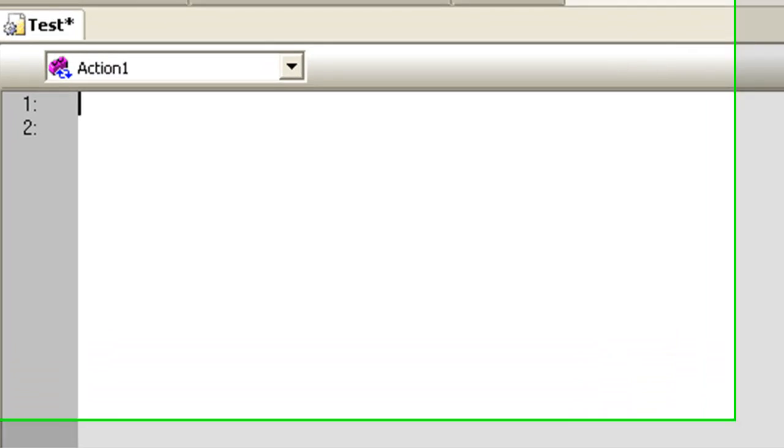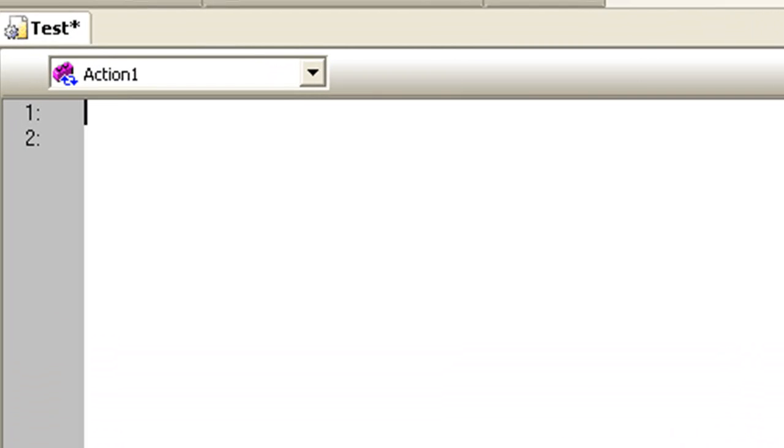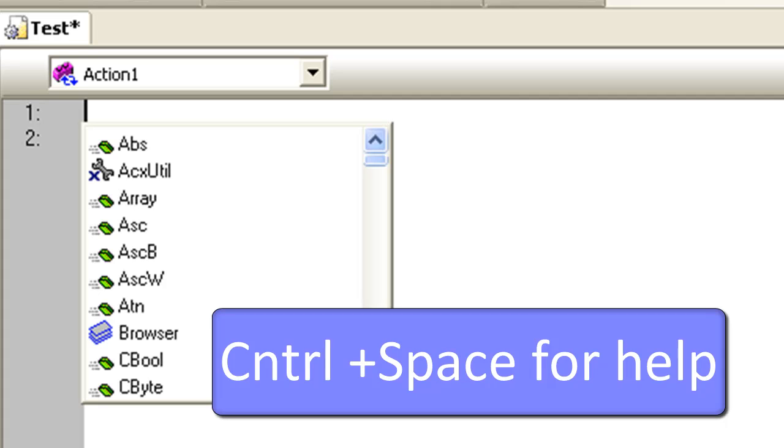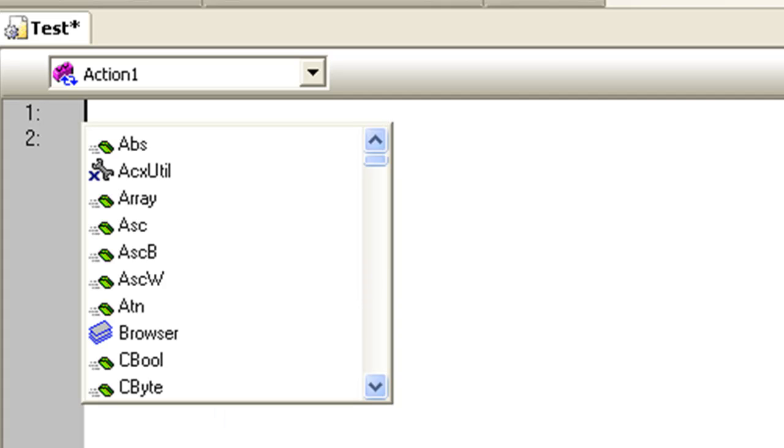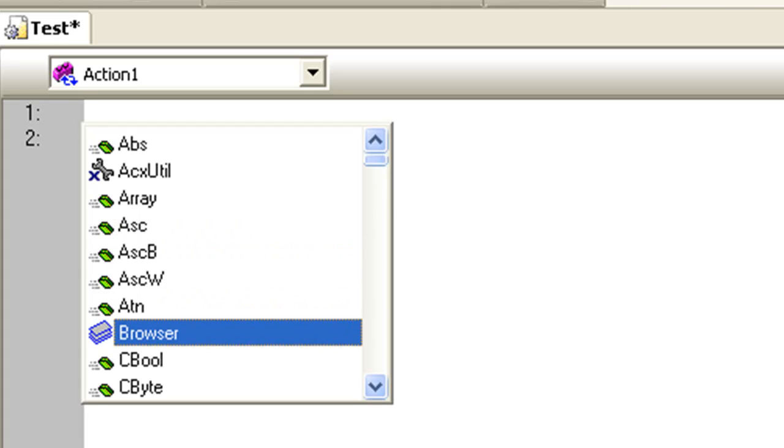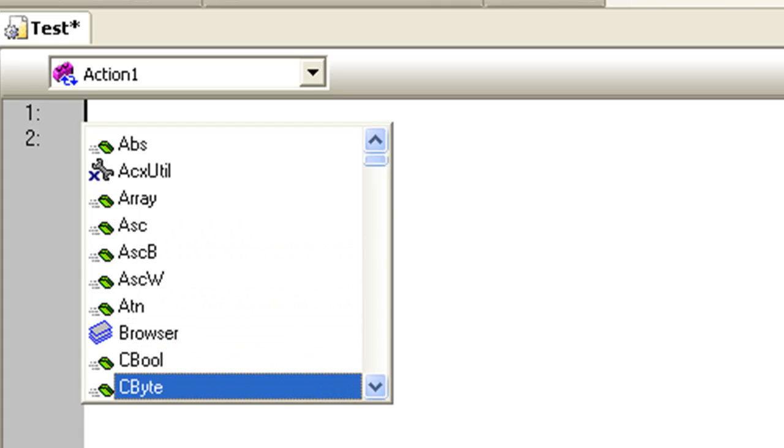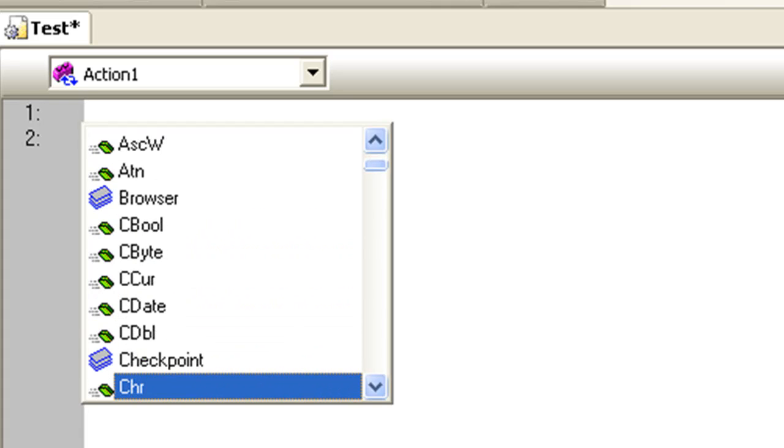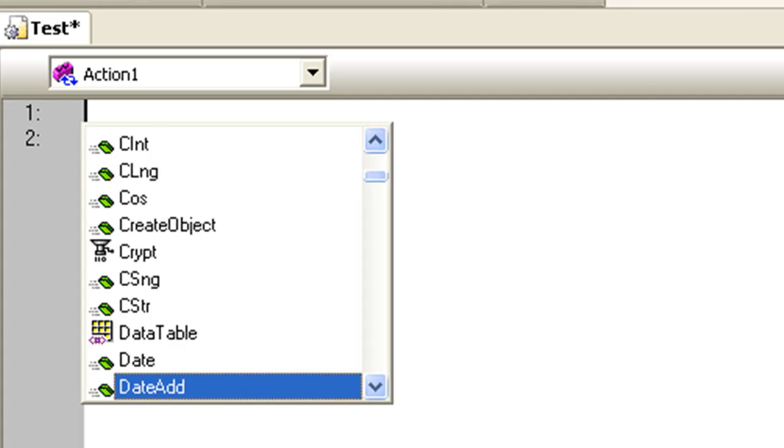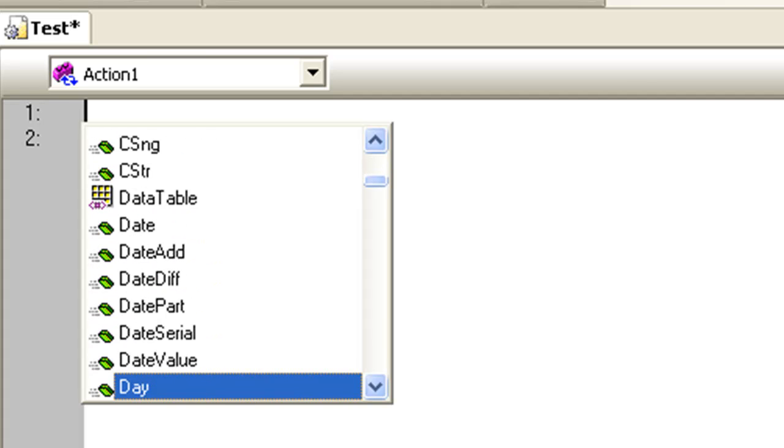In the expert view, press Ctrl+Spacebar. A list containing all possible properties and their corresponding methods is shown, along with the objects in the object repository.